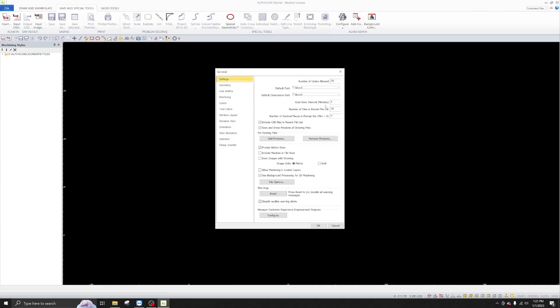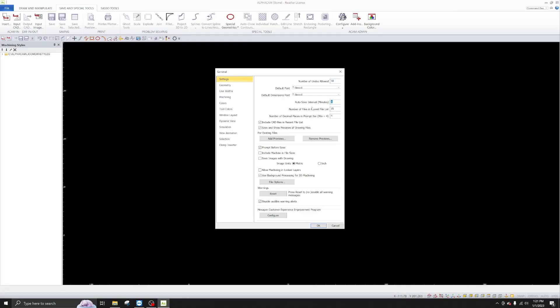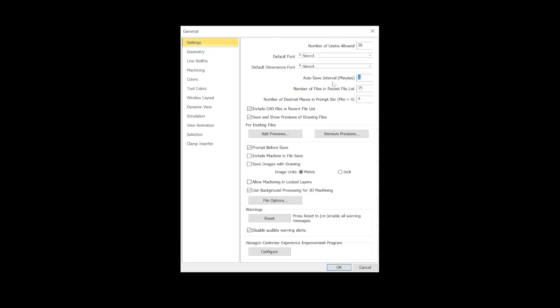The other thing you want to change is the save interval — the default is five minutes. You want to set that to one minute. If you make a mistake, you don't want to lose five minutes of work, you only want to lose one minute of work. Trust me on this one. Go ahead and change that to one. That's all you've got to mess with under the Settings command.